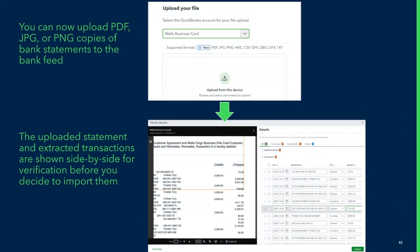Before getting into the bank feed page, you need to have transactions on it. We've recently made it easier to import transactions if you don't already have a bank connection. What's new is you can now upload a PDF or image copy of your bank statement directly to QuickBooks Online, and we will extract those transactions and present them in a side-by-side format — the statement on the left and extracted transactions on the right — so you can verify and import them without converting to a CSV first.